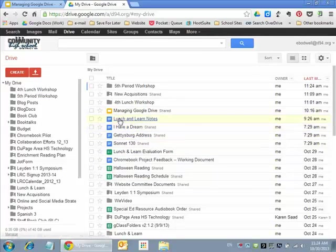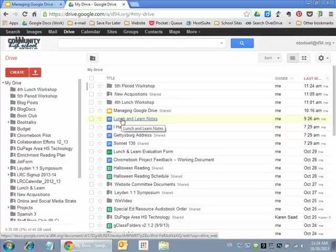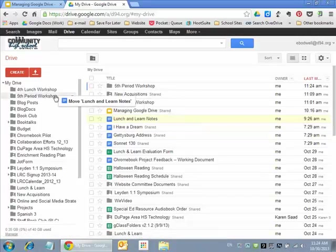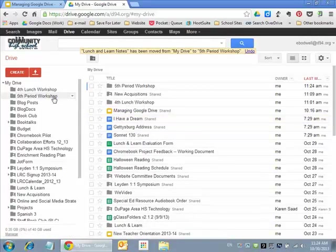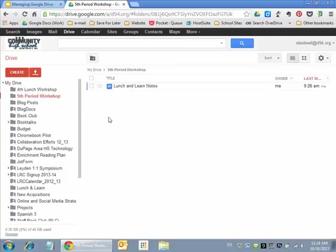Alright, so the easiest way to deal with the folders, if I want to put something in it, is I can just click and drag. So if I want to just click on it, I can just drag it over to fifth period workshop. Then it shows up in my fifth period. So if I've got a ton of files, it's easy for me just to quickly drag everything and set up my folders, drag everything to where they need to be.